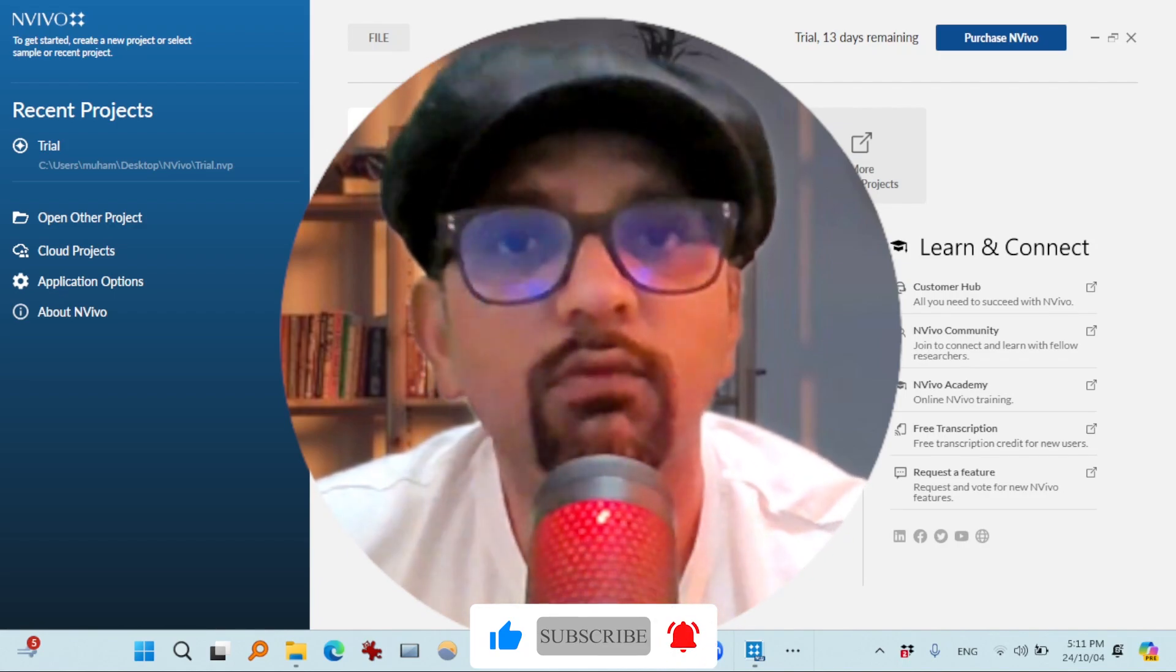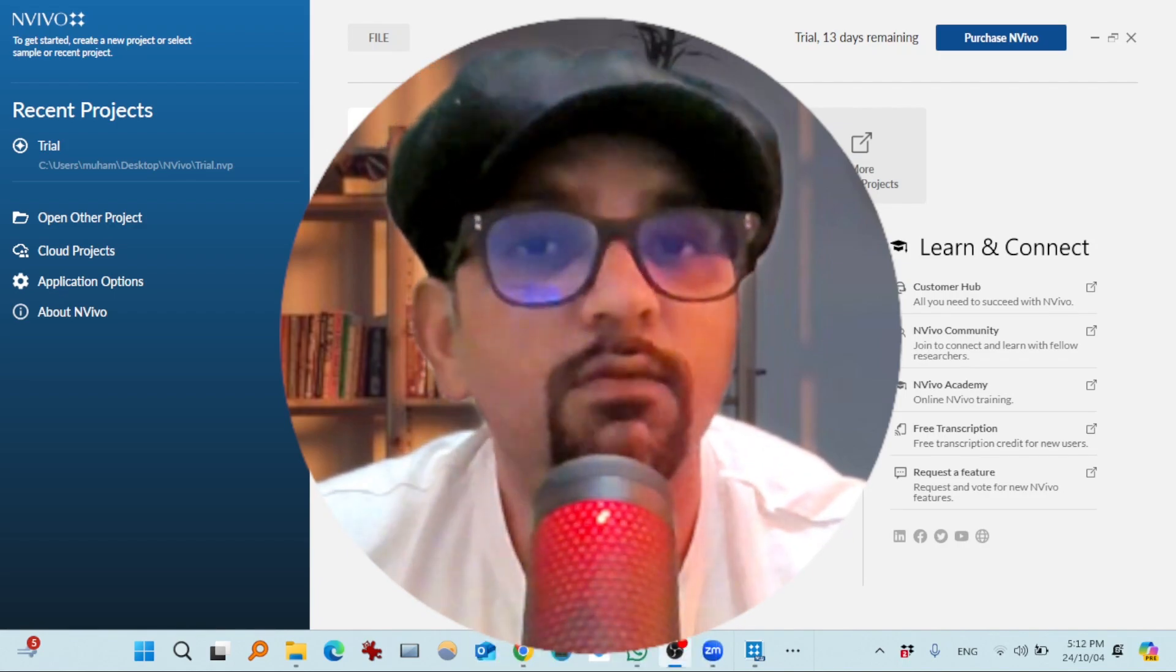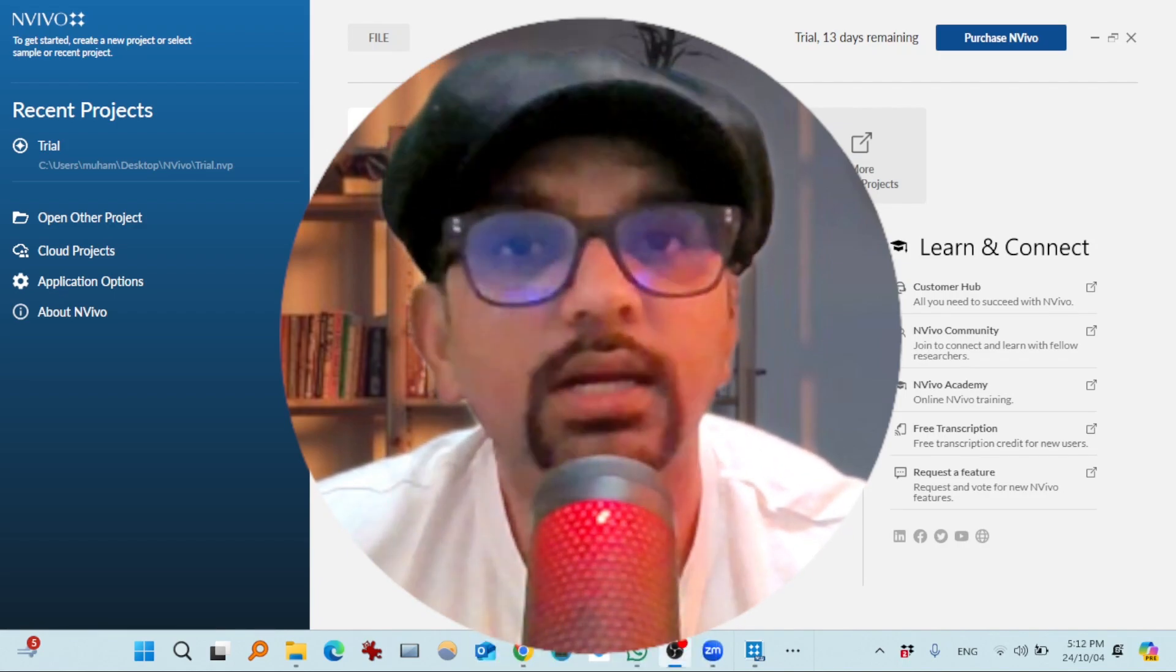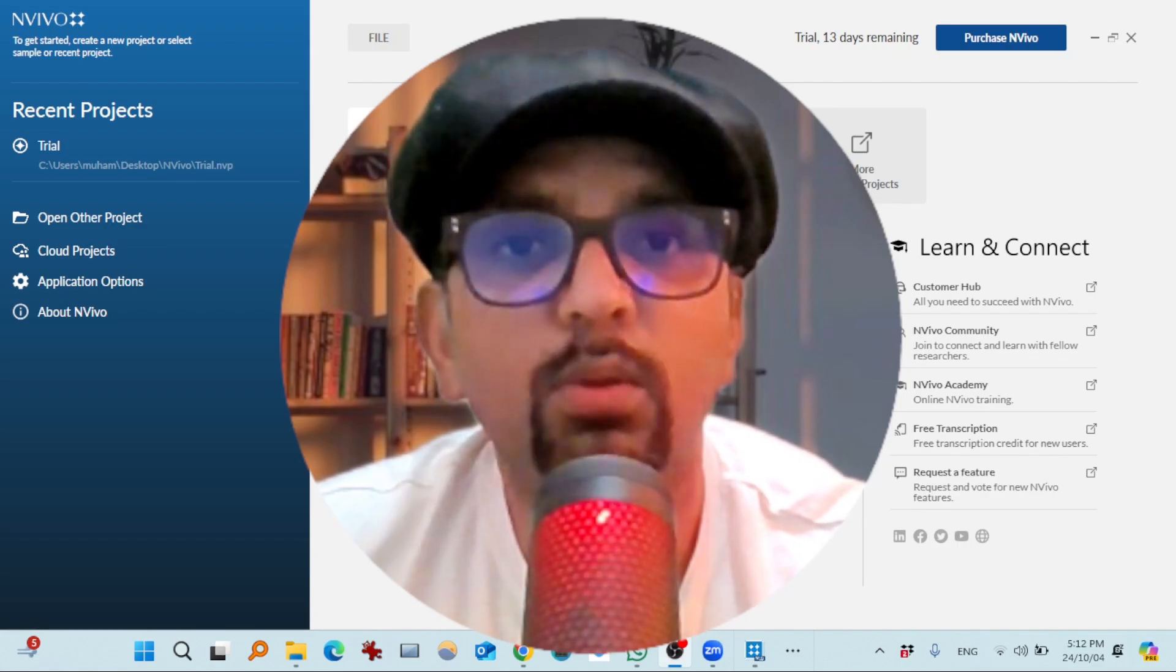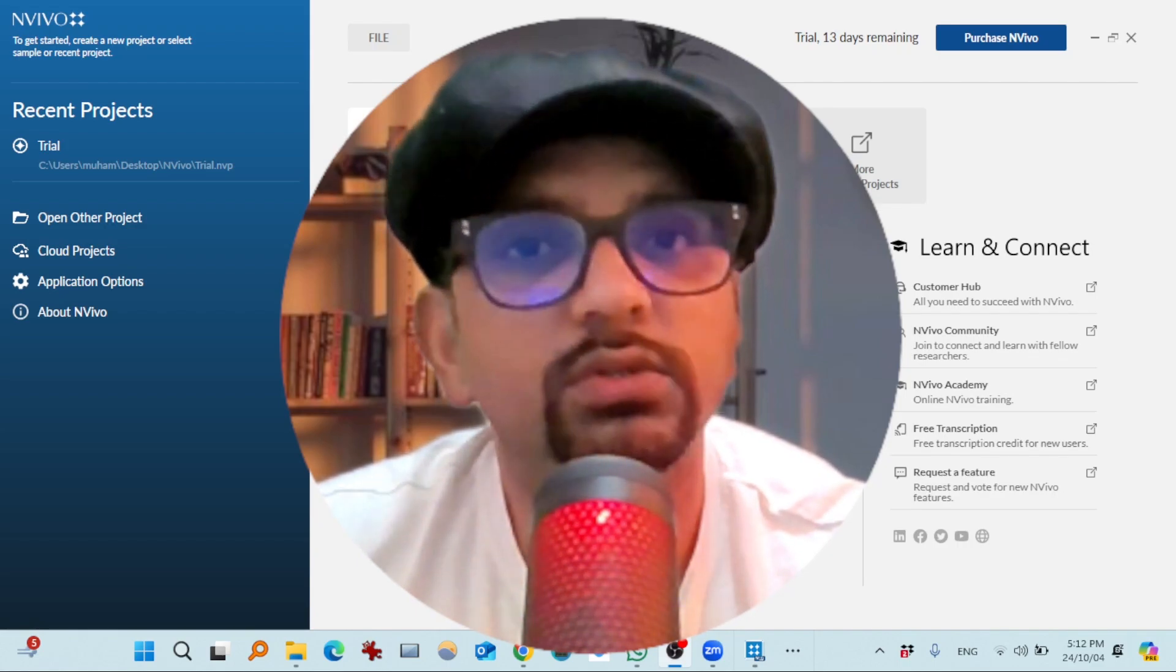I'm using NVivo 15. If you also want to use NVivo 15 for your projects, hit the link that is popping up at the top right corner of your screen.